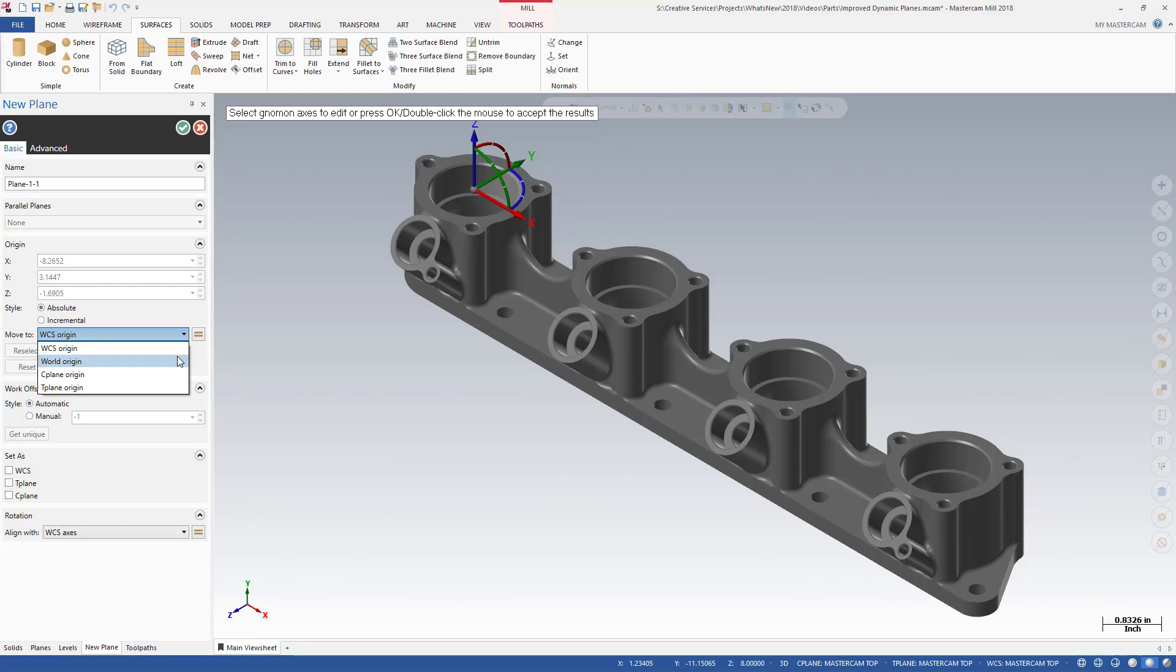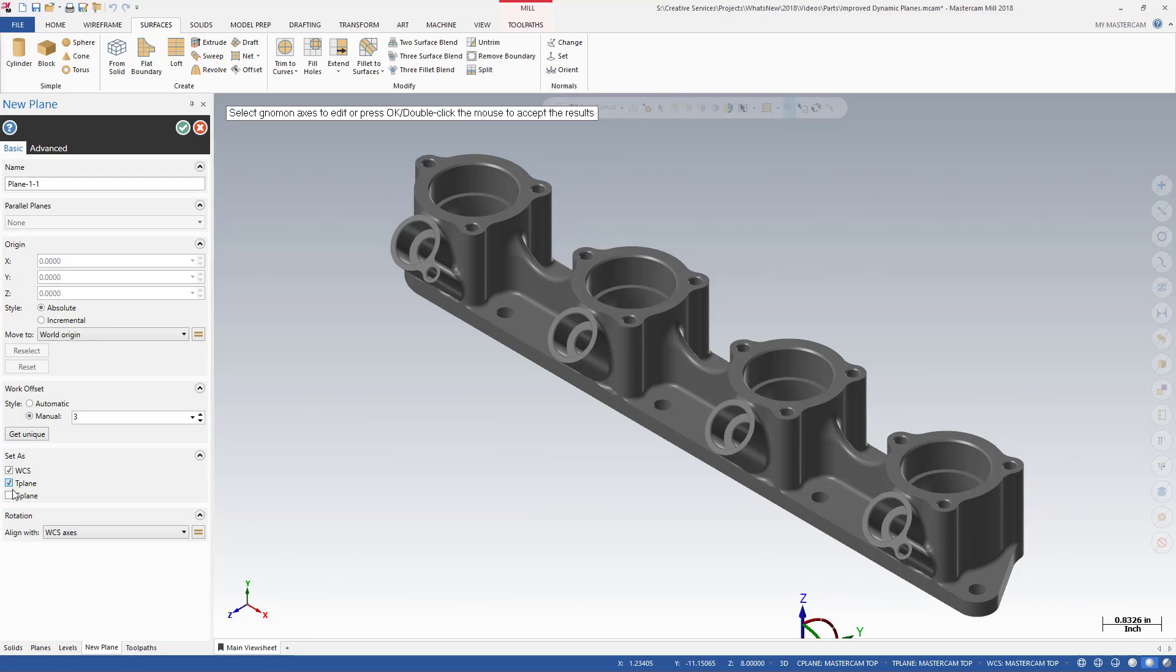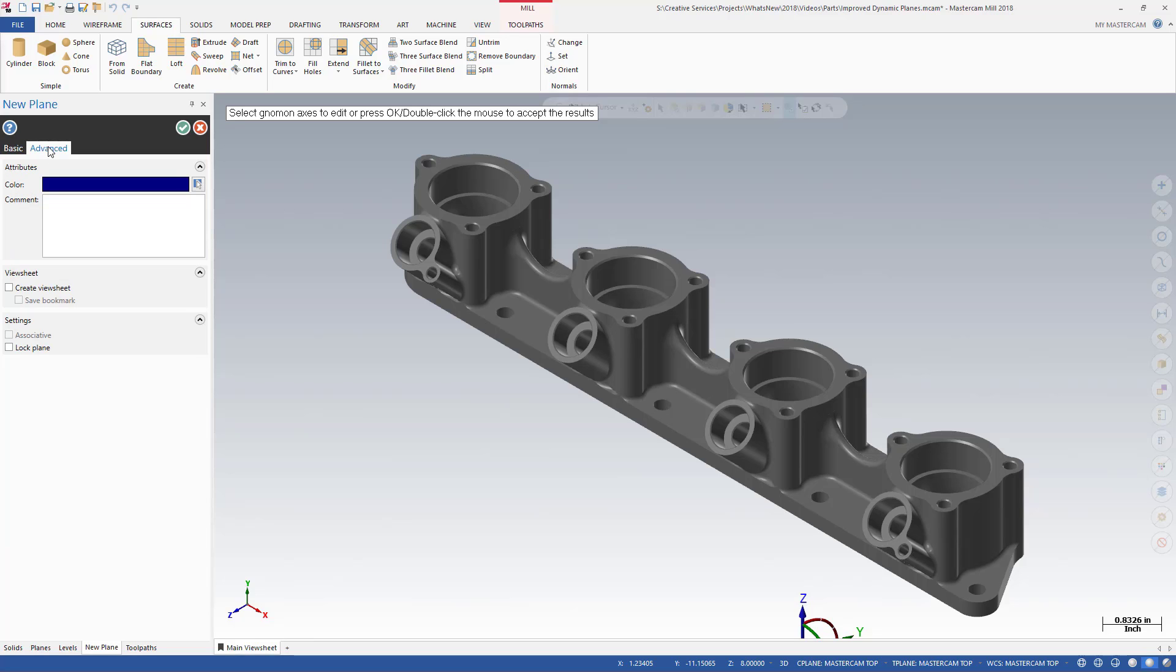You can move and align the plane origin, set the work offsets, or set the new plane as the WCS, T-Plane, and C-Plane. The Advanced tab provides additional options such as defining a plane color, adding a comment, or creating view sheets.